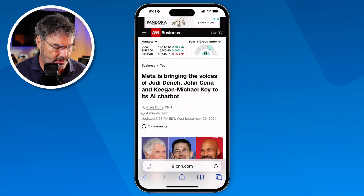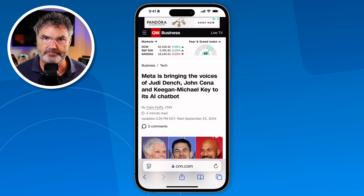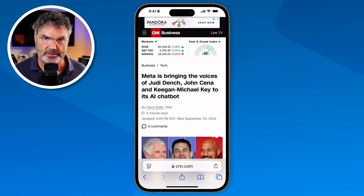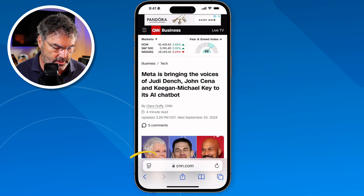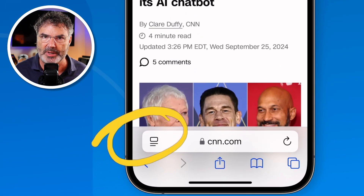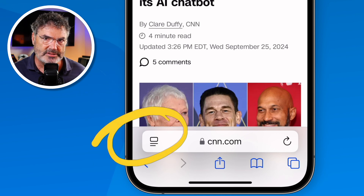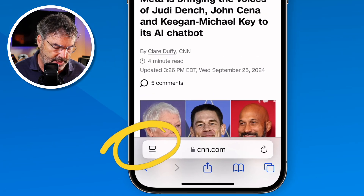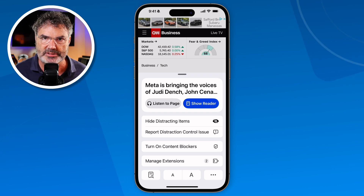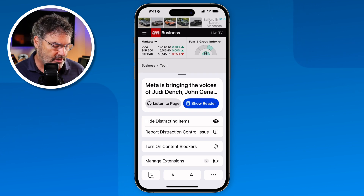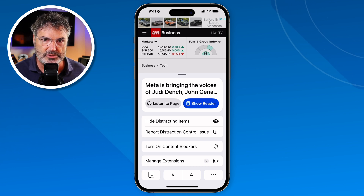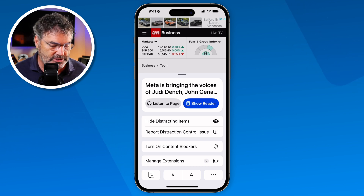I'm in Safari looking at an article from CNN. For the most part, what has changed with Safari is located under the page menu — this is where basically all of the different options have changed. They redesigned this page menu, and when we tap on it we have a number of different options. They reorganized this to make things a little bit easier, and we can also customize it.